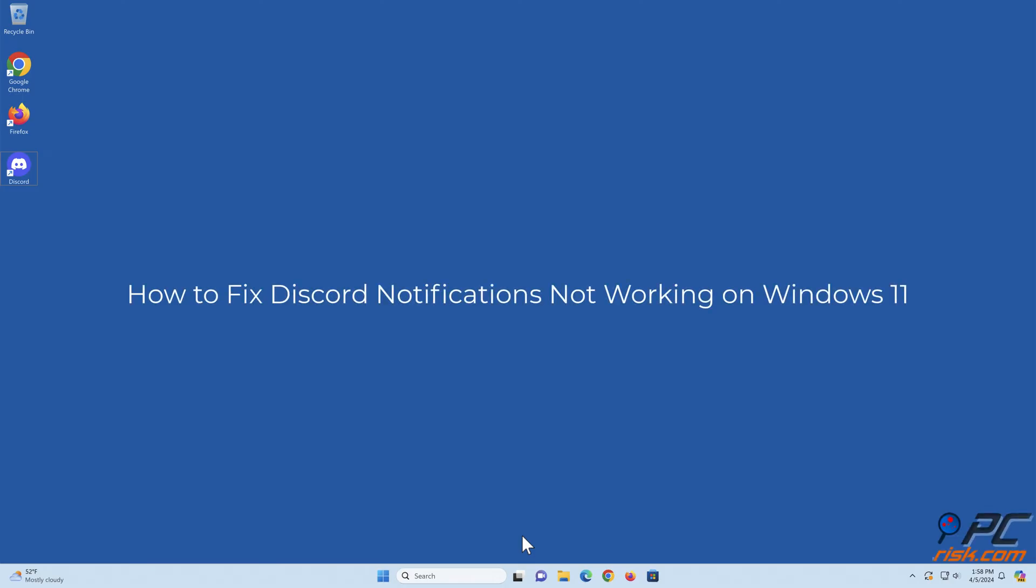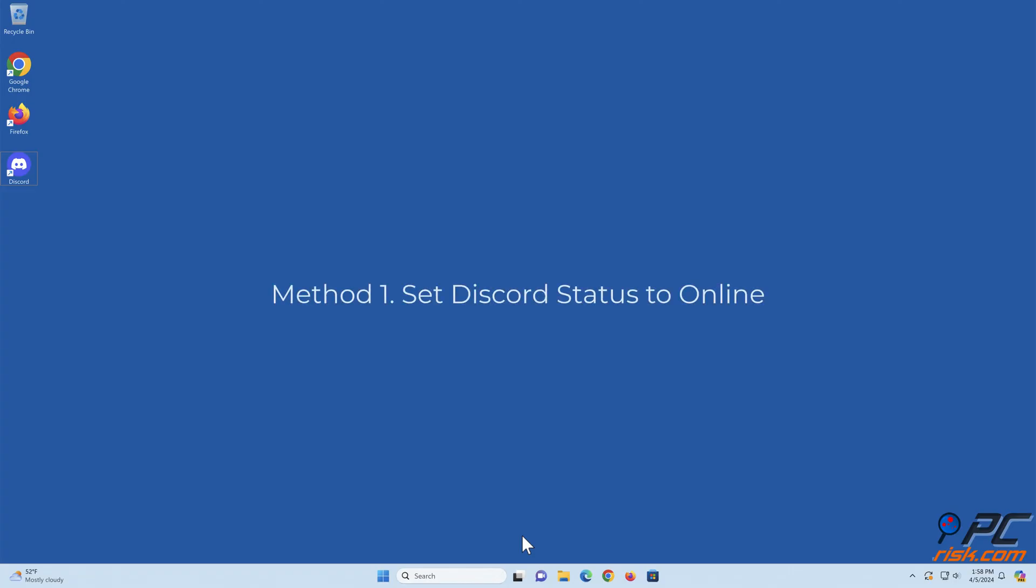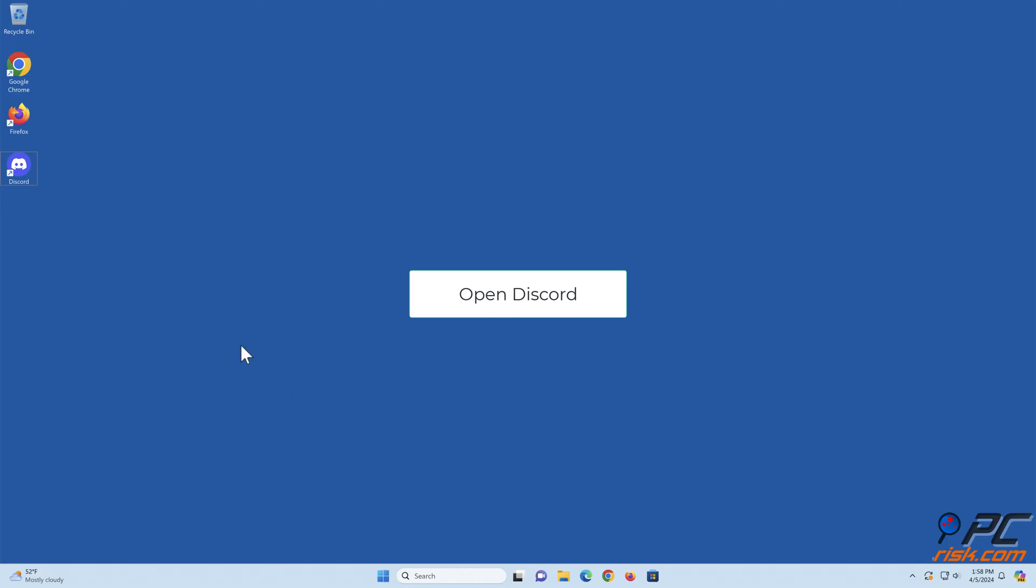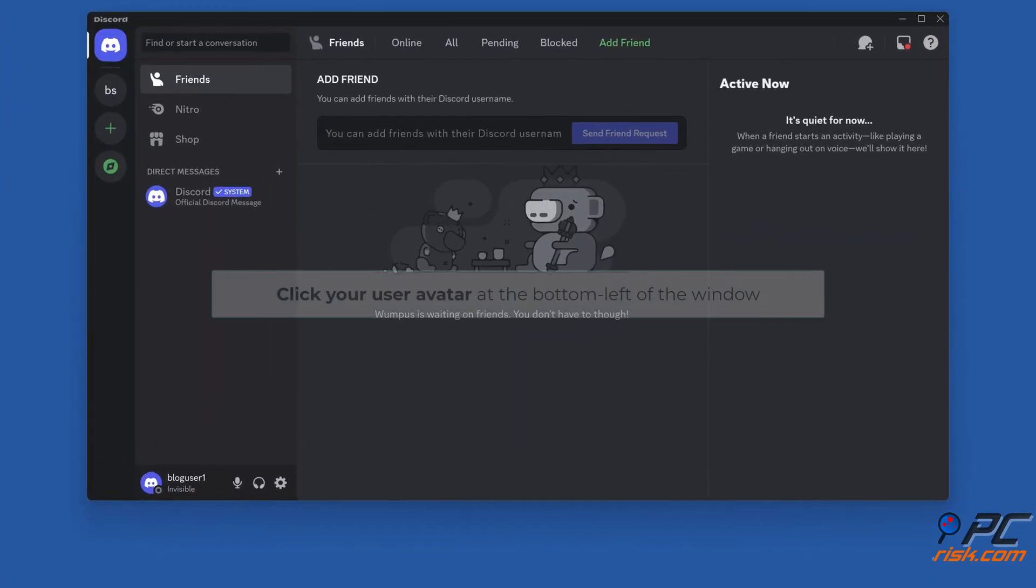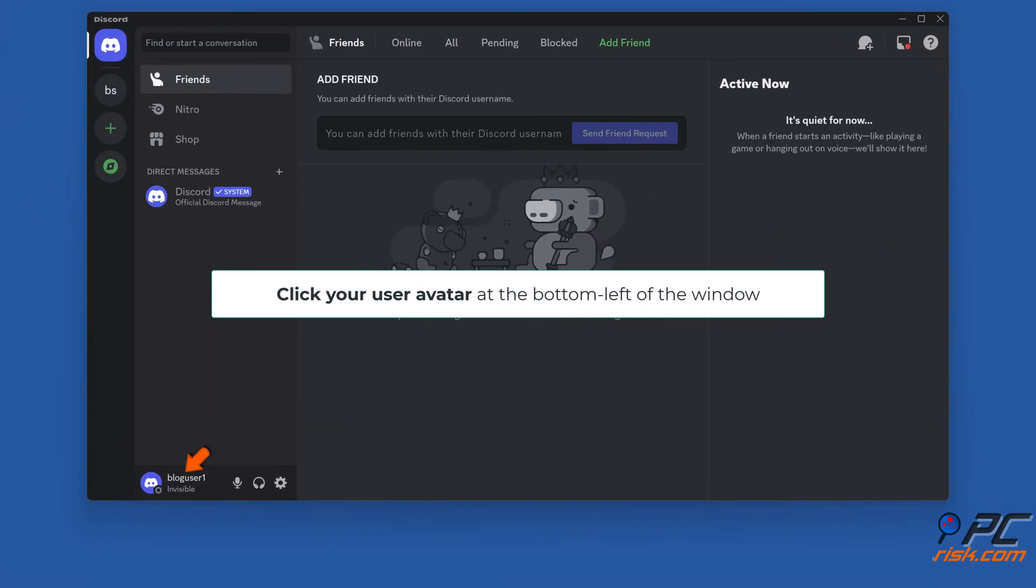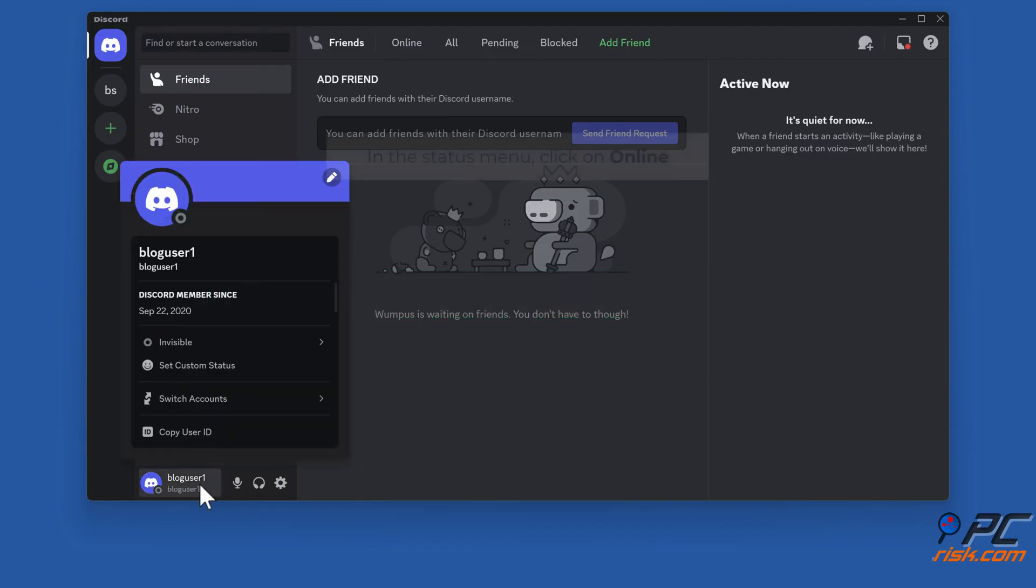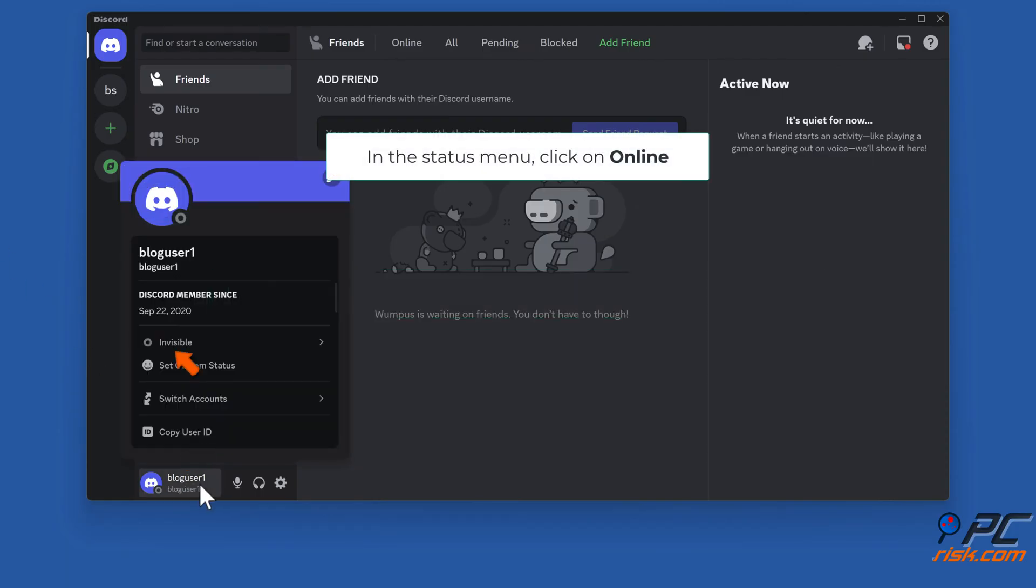How to fix Discord notifications not working on Windows 11. Method one: Set Discord status to online. Open Discord, click your user avatar at the bottom left of the window, and in the status menu click on online.